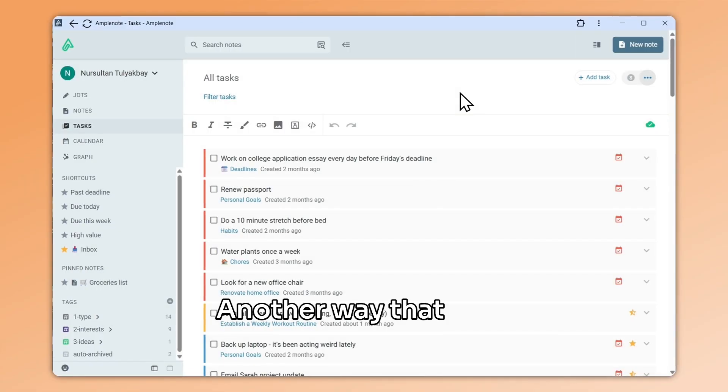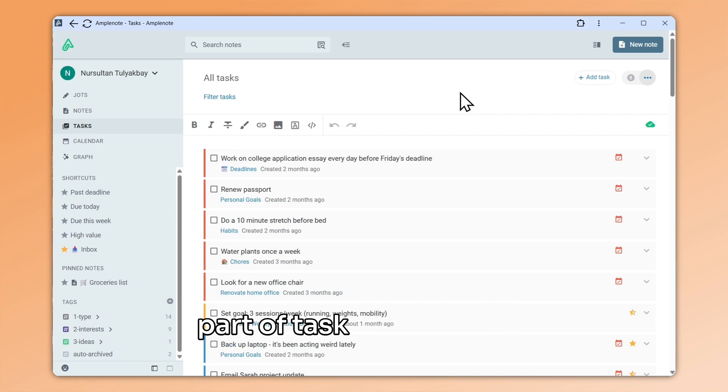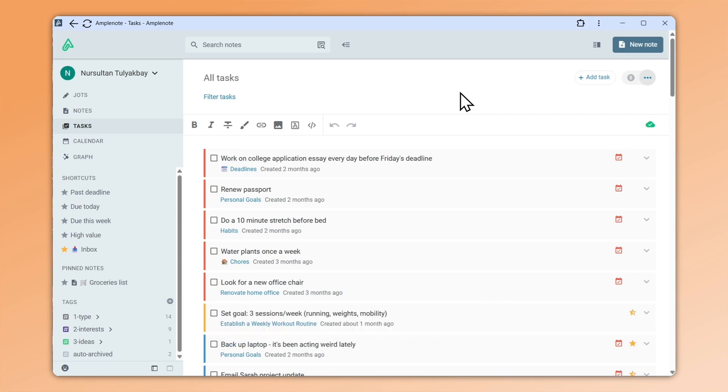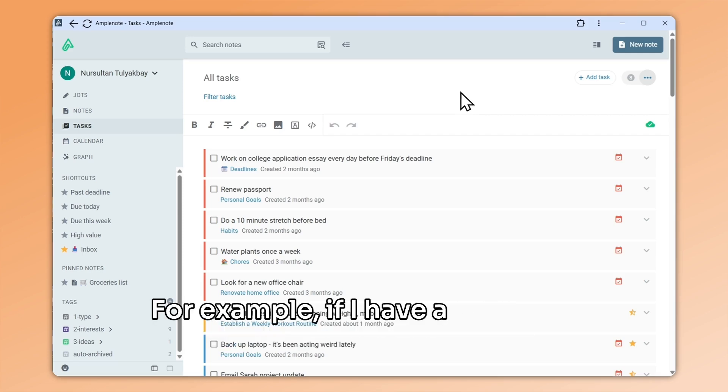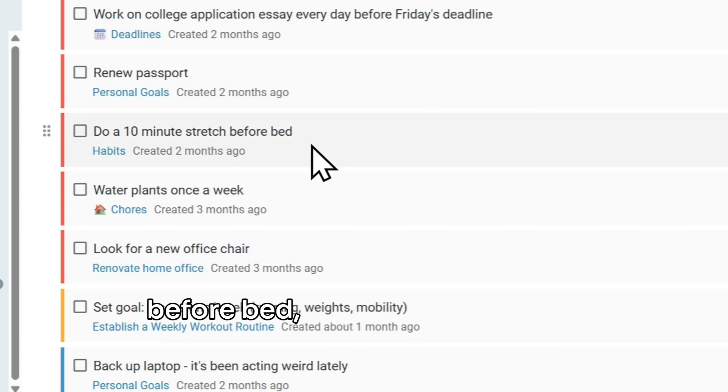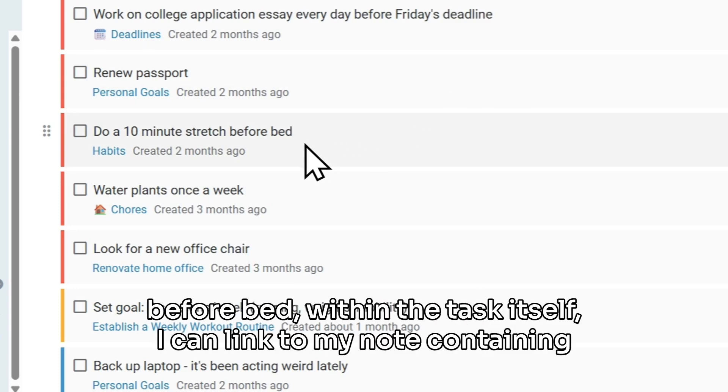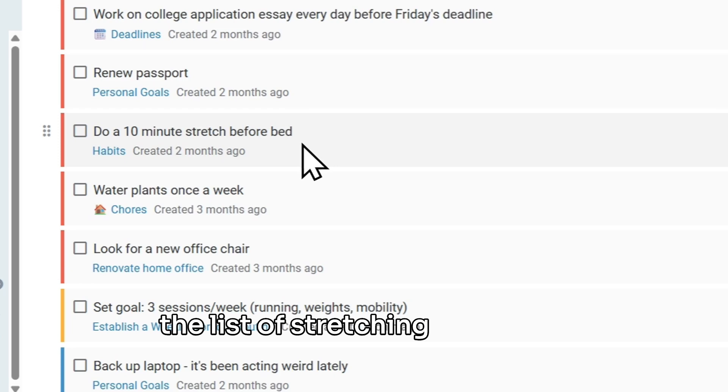Another way that note links can be useful is as part of task descriptions. For example, if I have a recurring task to do a 10 minute stretch before bed, within the task itself, I can link to my note containing the list of stretching exercises.